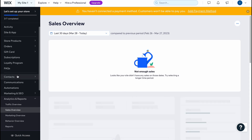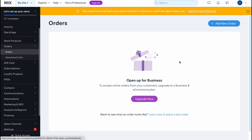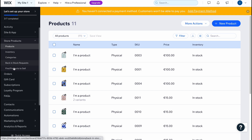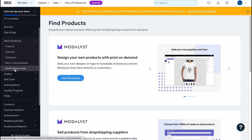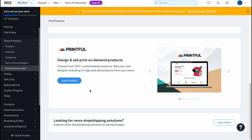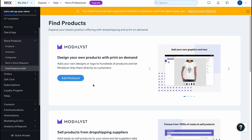In the Orders folder we can find all the information about our orders — currently it's empty and it also requires a business plan. Going back to Store Products, there's also a Find Products to Sell section where Wix provides the opportunity to find different products through integrations like Modallist and Printful — there are a lot of options we can use.